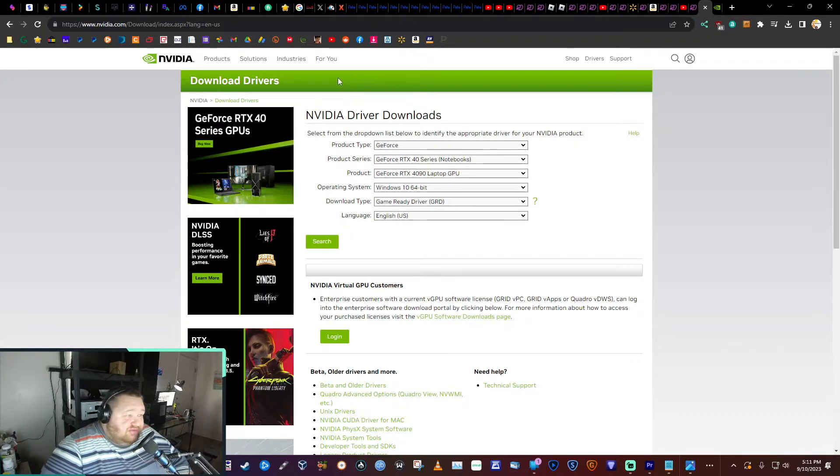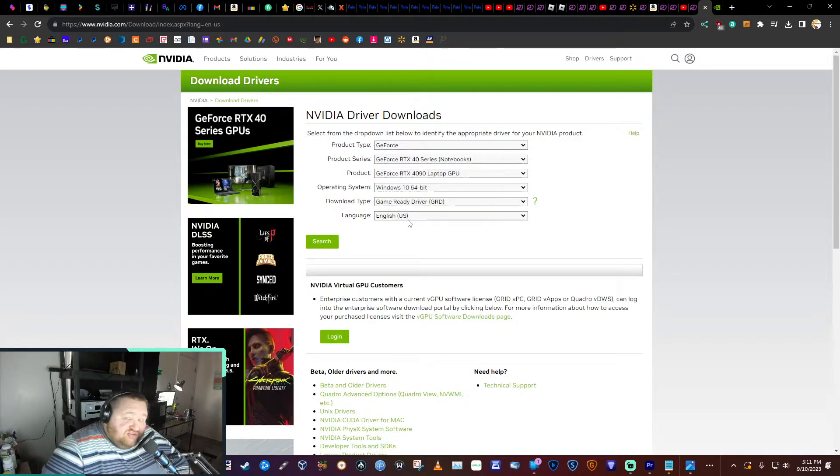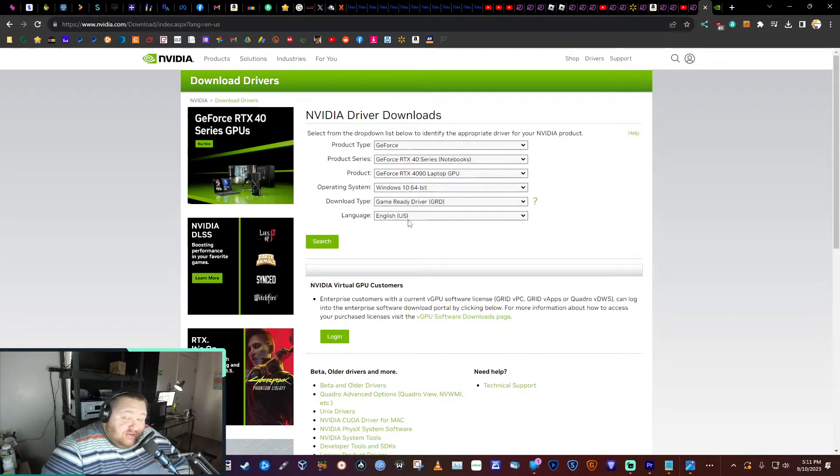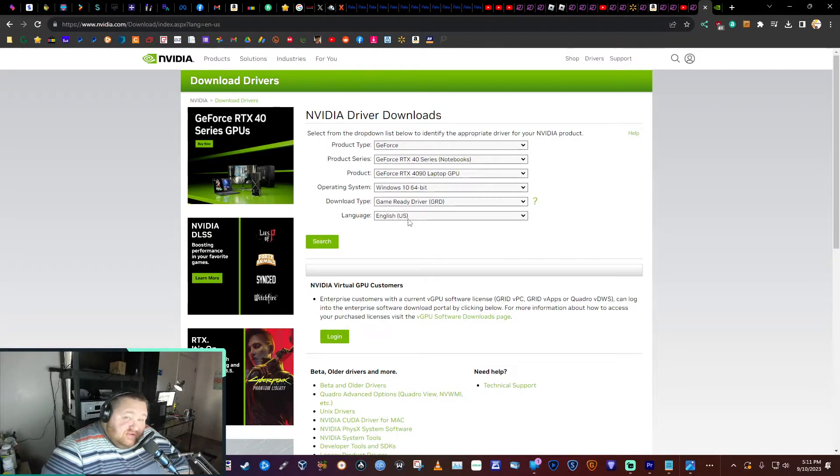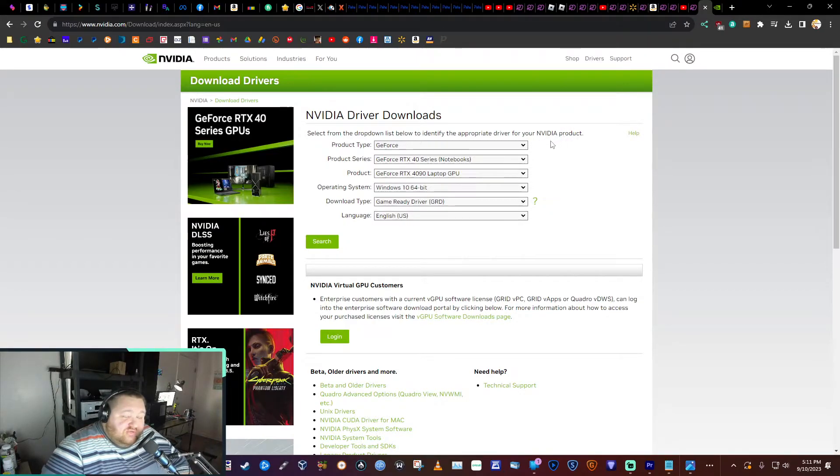Another option would be to go to NVIDIA's site and manually go through and enter in all your GPU information and find the most recent driver yourself, download and install it. That would be the driver fix if your GPU is new enough to support it.